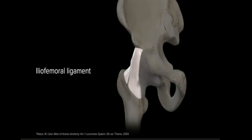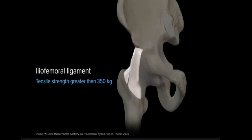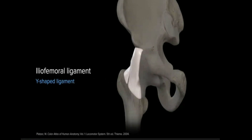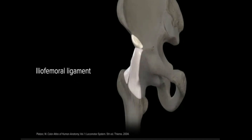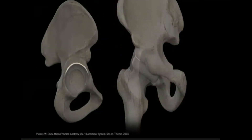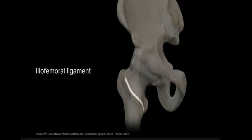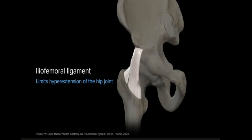The iliofemoral ligament is oriented along the anterior hip capsule. With a tensile strength greater than 350 kg, the iliofemoral ligament is arguably the strongest ligament in the human body. Also referred to as the Y-shaped ligament, or the ligament of Bigelow, the iliofemoral ligament is made up of longitudinally arranged fibers that bridge superiorly from the anterior inferior iliac spine and anteriorly from the iliac portion of the acetabular rim to distally along the intertrochanteric line of the femur. It contributes to stability by limiting and preventing hyperextension of the hip joint.